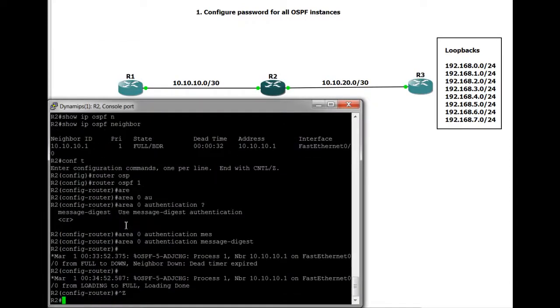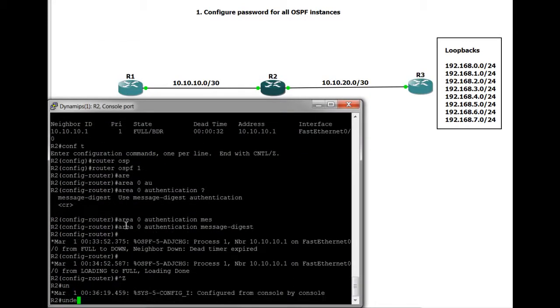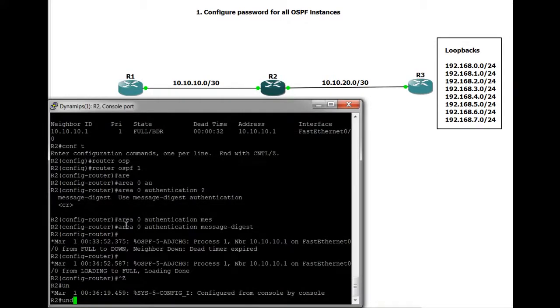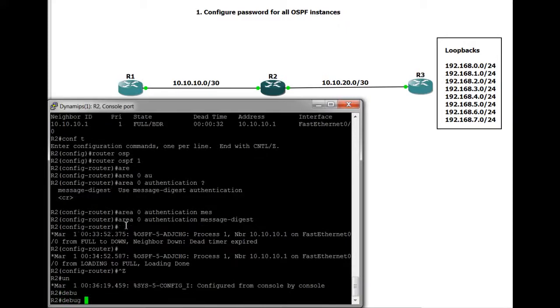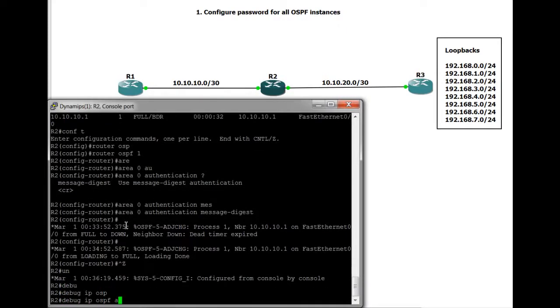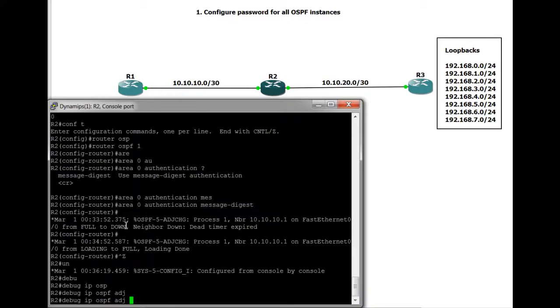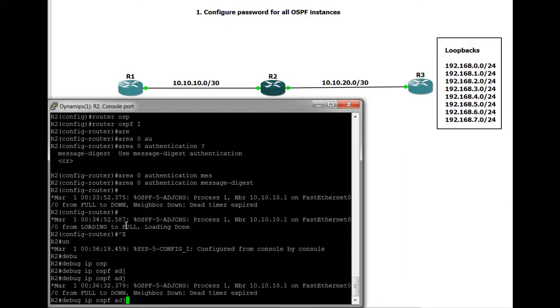And again, we'll be ready to look at the debug packets. Let's have a look. So debug OSPF adjacencies. Really handy command actually. Look, as you can see, the neighbor relationship has died again.